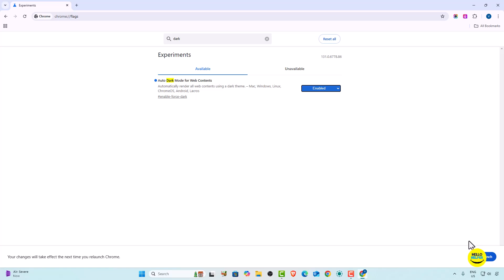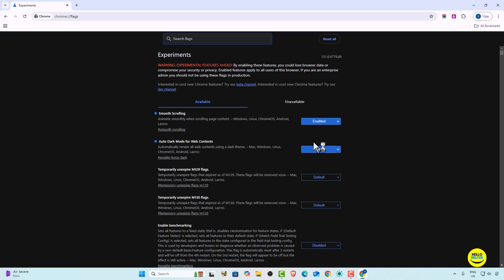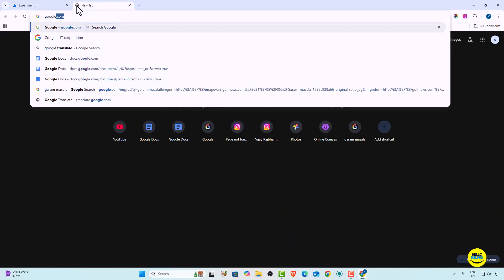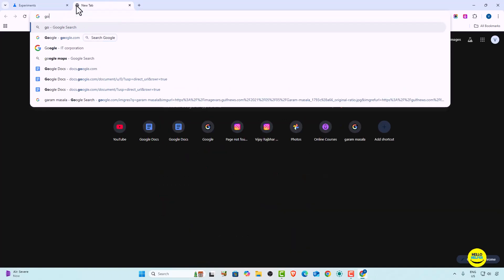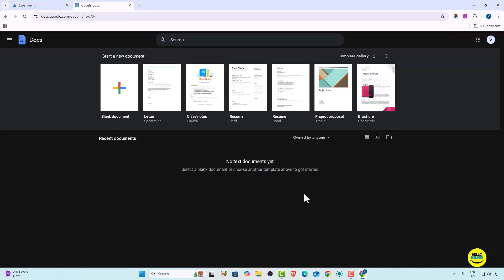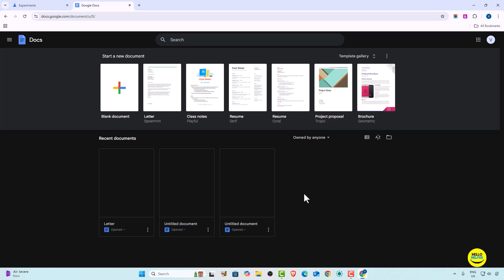Once enabled, your browser will convert to dark mode. At the right-hand bottom you will get a Relaunch button — simply click on it. You can see that all content is readable in dark mode now. When we open docs.google.com, you can see that Google Docs is converted into dark mode.